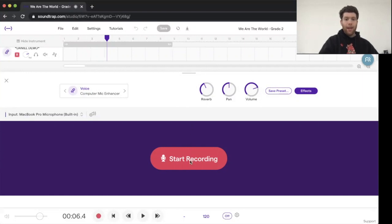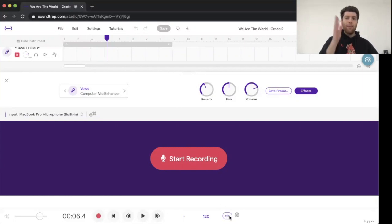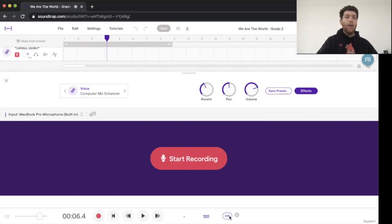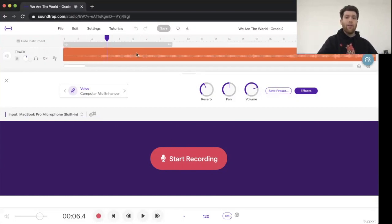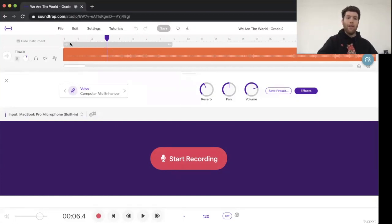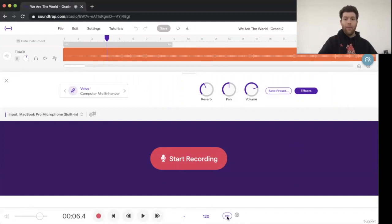So it's going to give you a little count off. And over here where it says off, if for some reason it says on on your computer, that's going to be a click track. The songs right now, they were just brought into Soundtrap. They're not lined up with the actual grid for clicking. So the click will actually not be accurate. So that should say off over here.